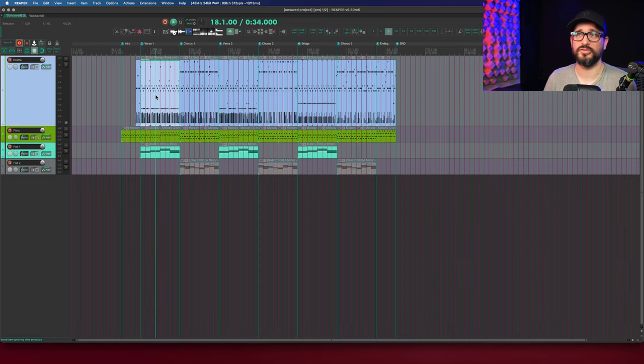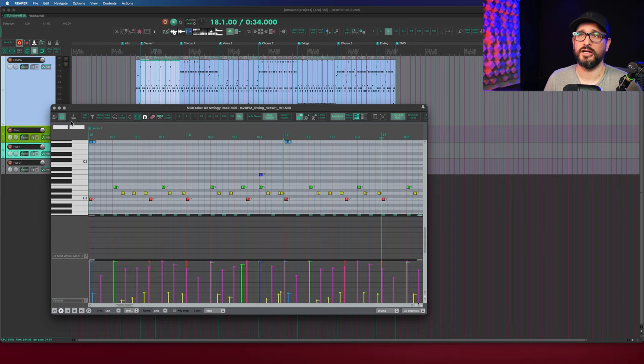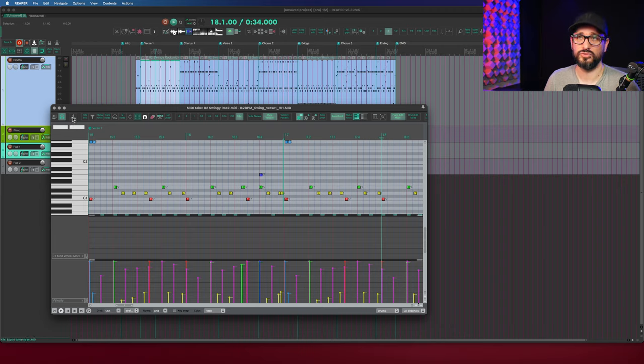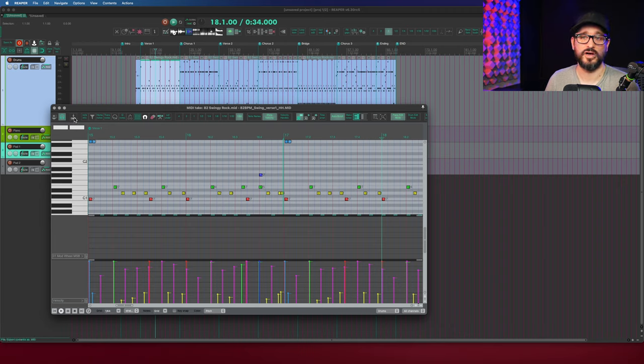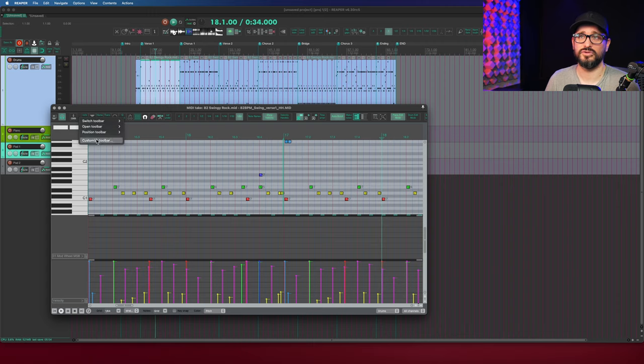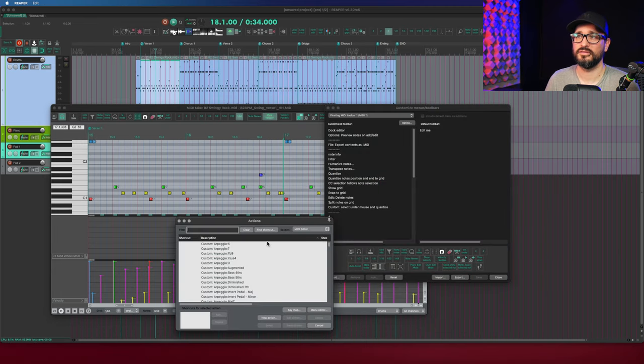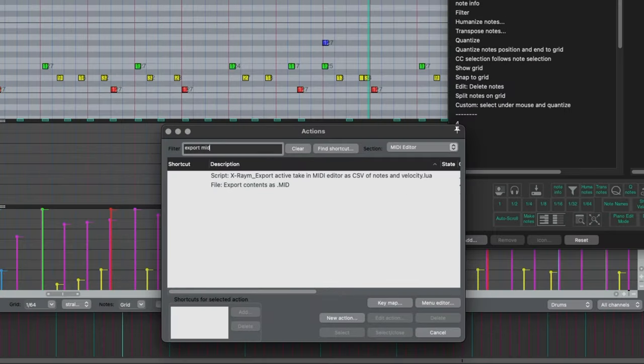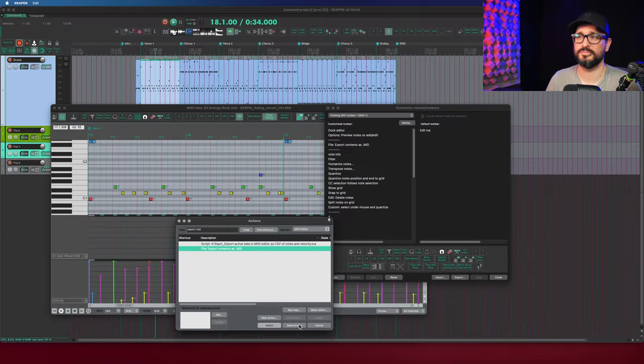And then one final thought on that, I actually added a toolbar button to get to that a little bit easier. So it's called file export contents as MIDI. And you can just add that to your toolbar by hitting customize, go to add in here, find export MIDI, export contents as MIDI.